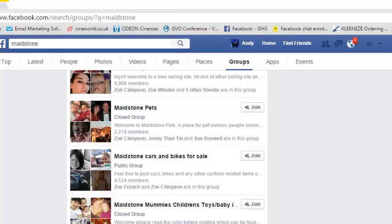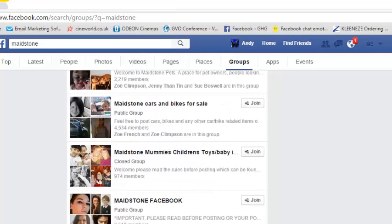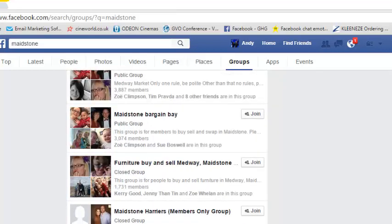Maidstone Pets — we sell animal products. Sometimes it's worth joining the group and having a look in there to see if other people are advertising products to do with pets, and that'll give you a good idea. So sometimes have a look around a group before actually posting. But there are some groups that are just not going to be suitable for you — we've got Maidstone Harriers members-only group, which is to do with a rugby club that's local. That's not one you're probably going to get too much joy with if you start advertising baby products in.